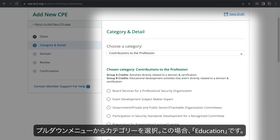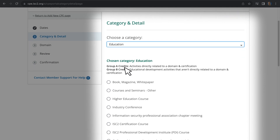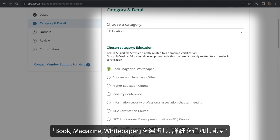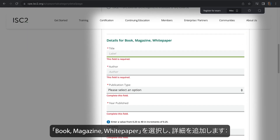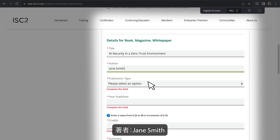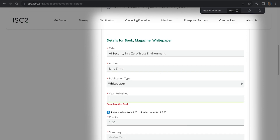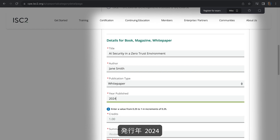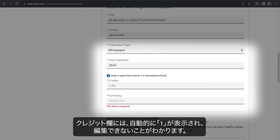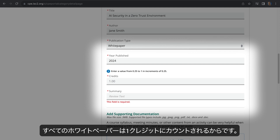Now choose the category from the pull-down menu. In our case, it's Education. We'll select Book, Magazine, White Paper and add the details: Title — AI Security in a Zero Trust Environment; Author — Jane Smith; Publication Group — White Paper; Year Published — 2024. In the Credits field, you'll notice the one automatically appears and can't be edited.